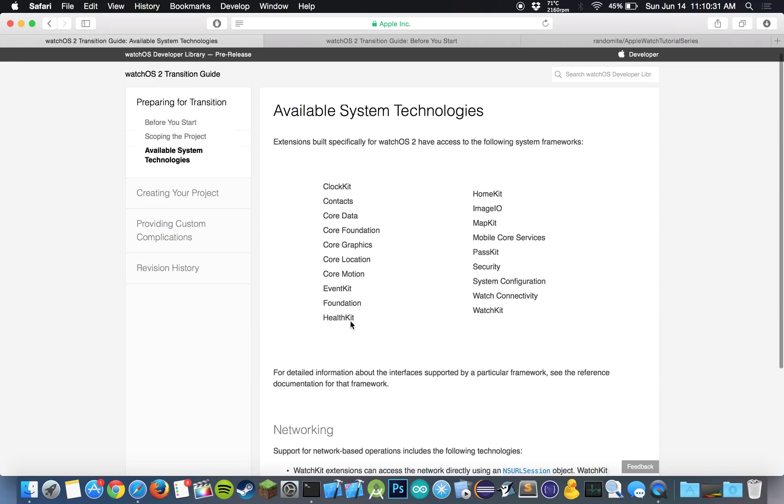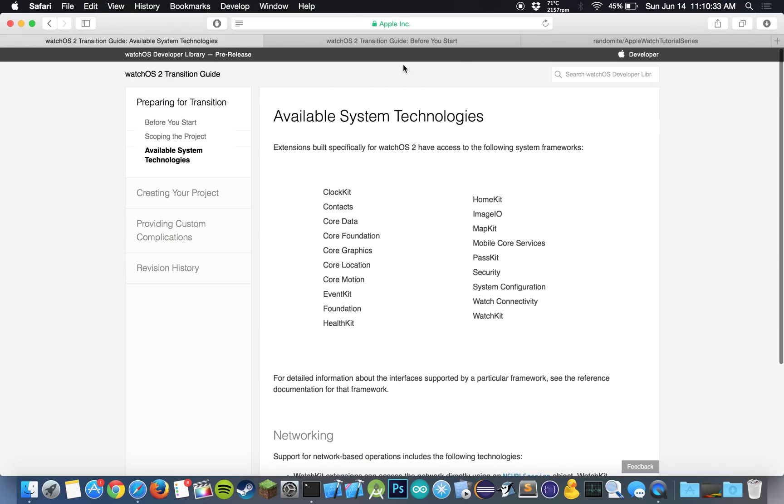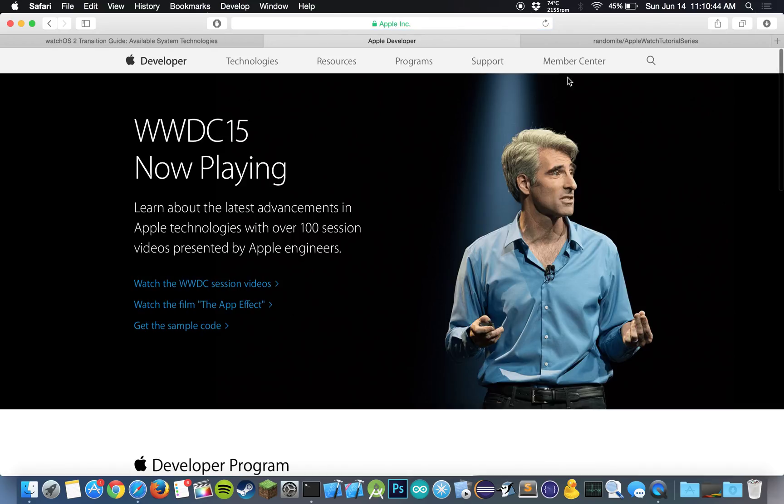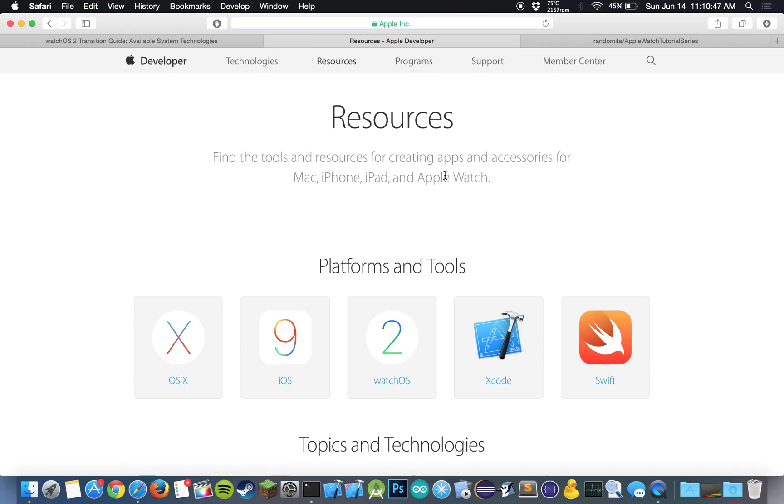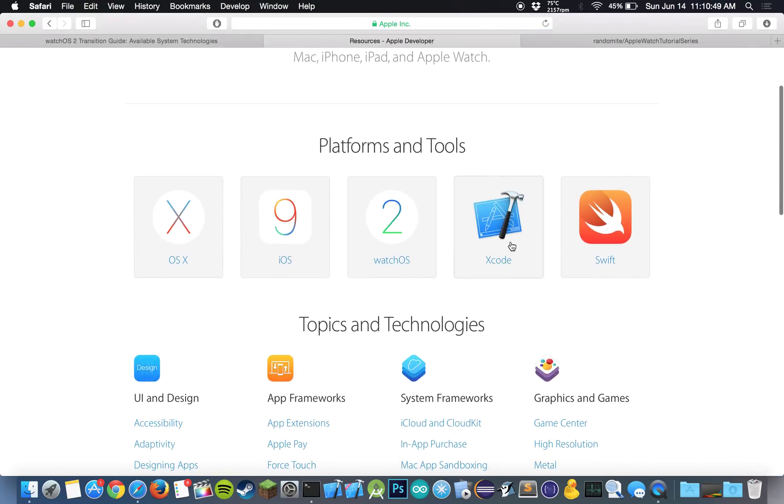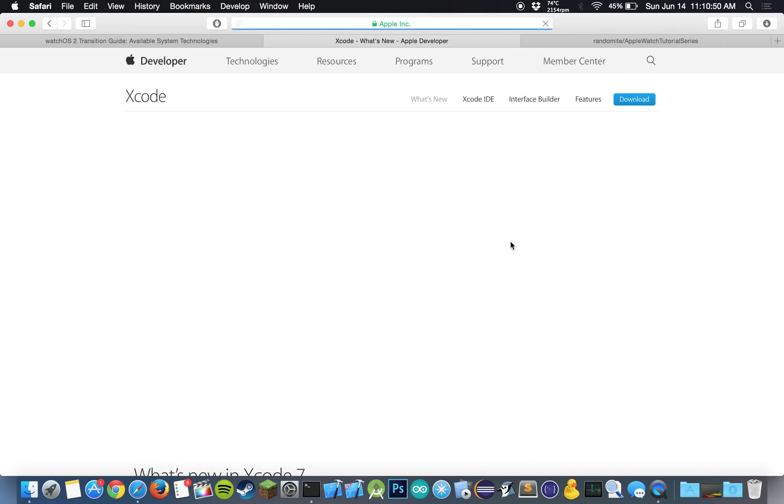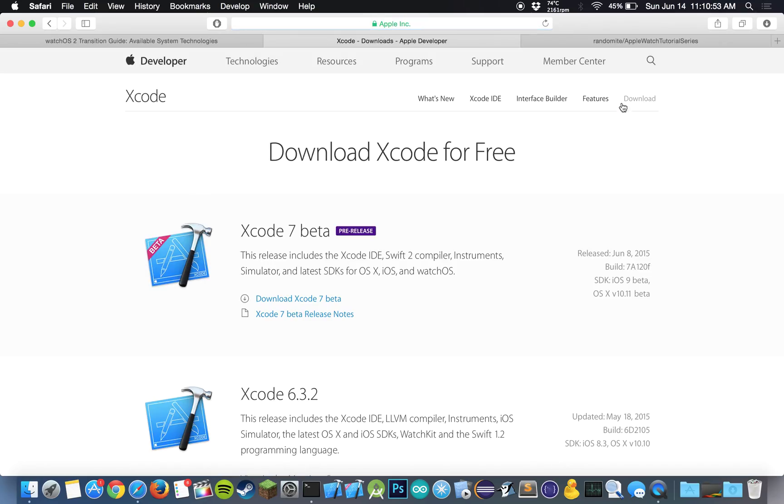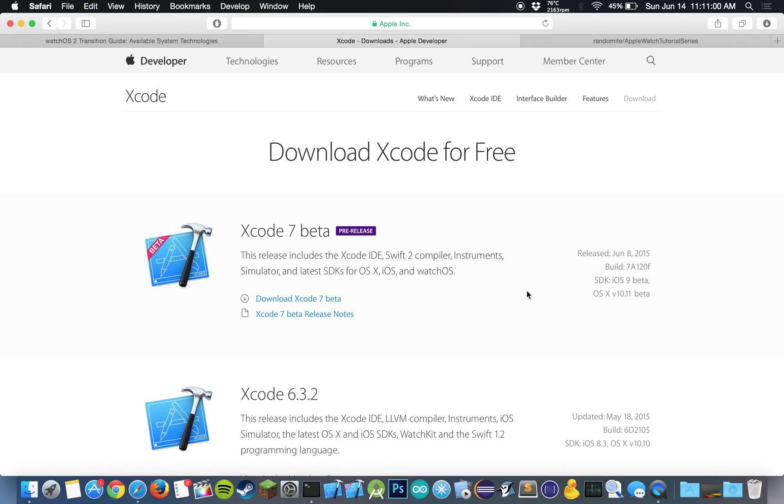All right, so now to get started with developing for watchOS 2, you're going to need to download the OS X beta. So if we just go to developer.apple.com and we click on resources, and we click on Xcode, and you guys hit download, you should see a couple of Xcodes over here. You want to download Xcode 7 beta, and that should come with the ability to make iOS 9 apps as well as watchOS 2 apps. So just download the beta and get everything set up.